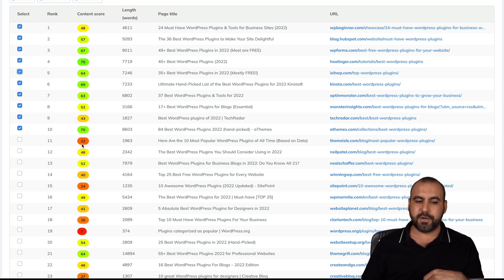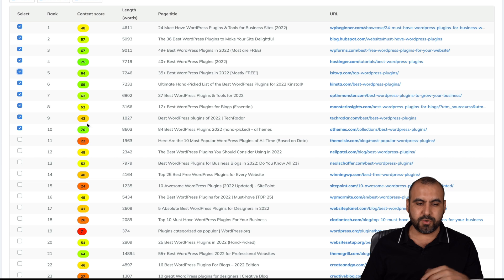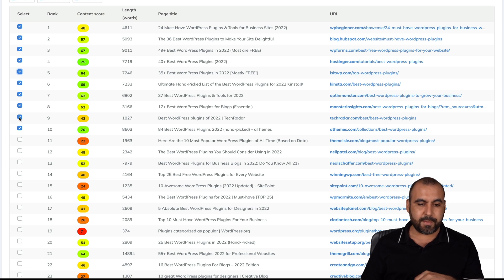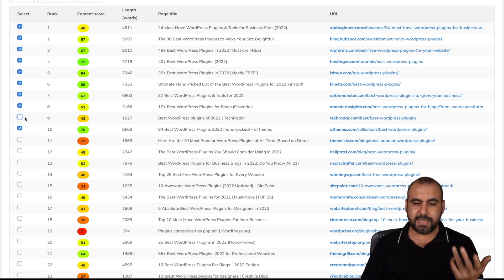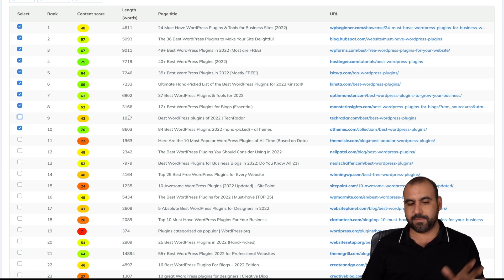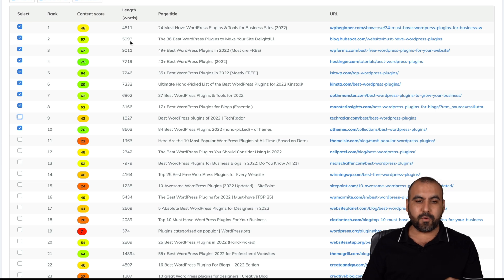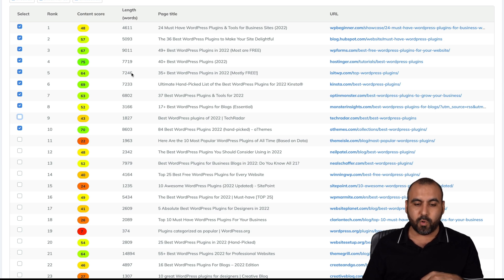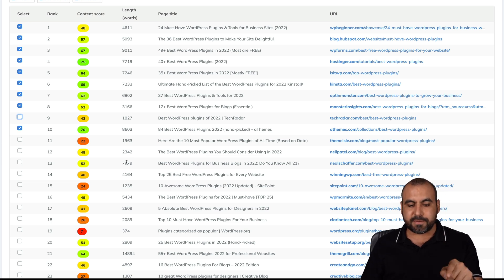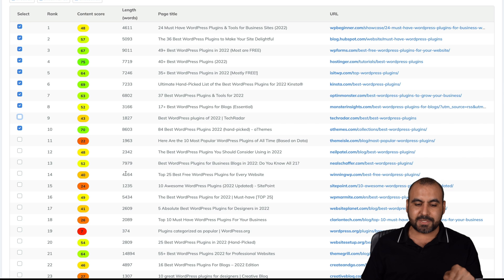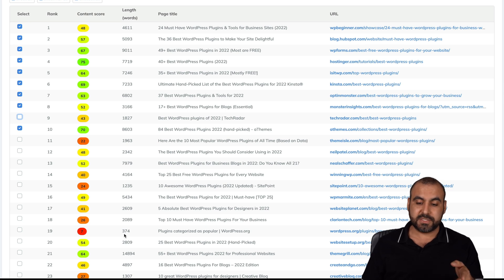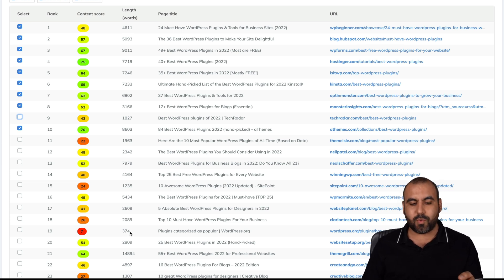We can see the content score right here. So if it's under 50, I might not want to use it. In this case, 43. Maybe I don't want to use this. I can go ahead and skip that one and I can choose other ones. Plus, it also gives me the length of words. This is important because sometimes like this one, 374, that's kind of short. So I don't want to select something like that.